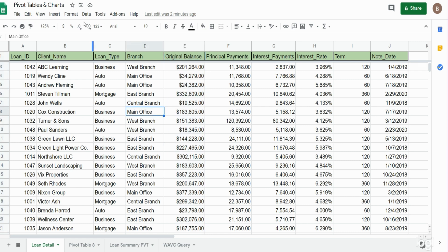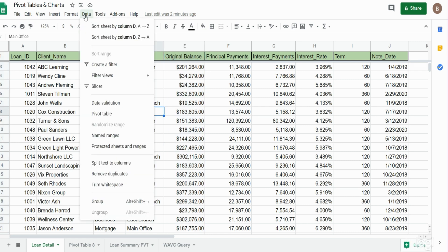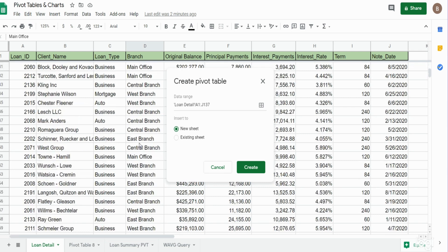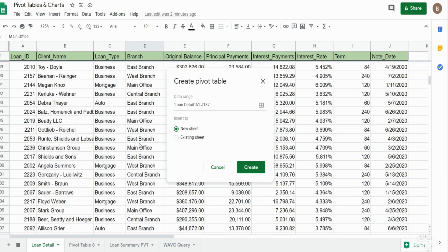The first thing we want to do is go up to the data ribbon, select pivot table. You can see it selects the data range that it thinks we want to include. This goes down to row 137, which is the last row containing values in our data set.